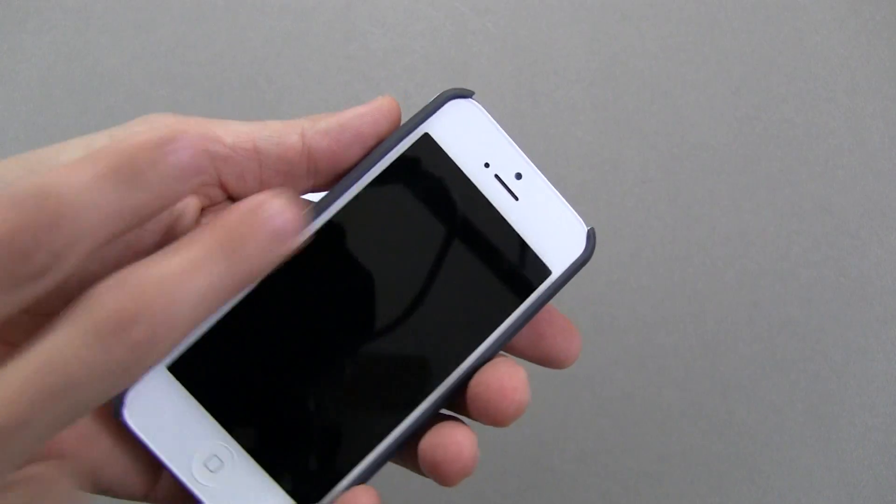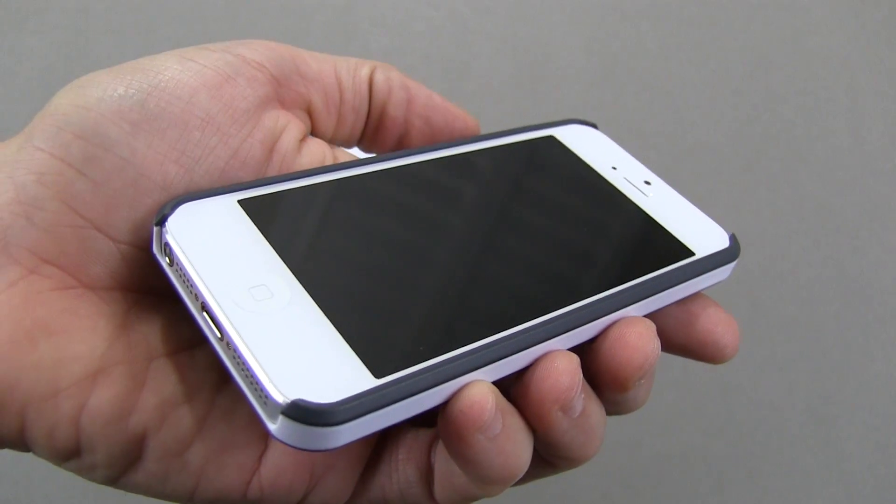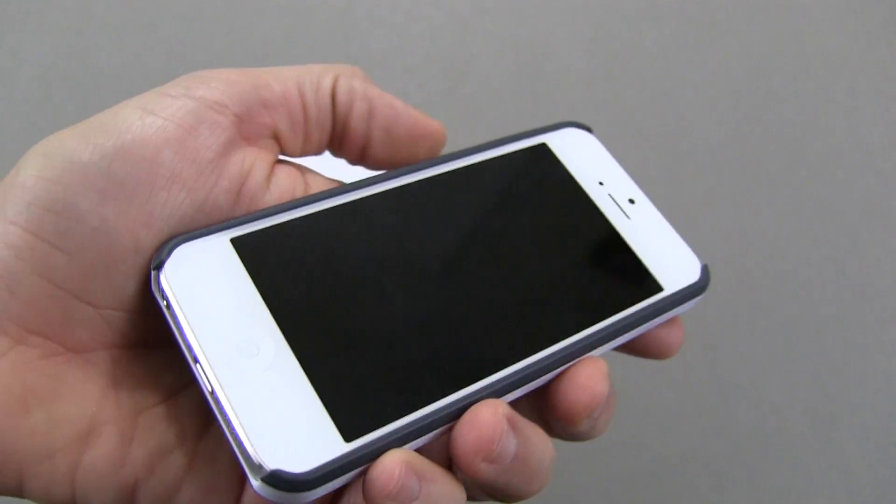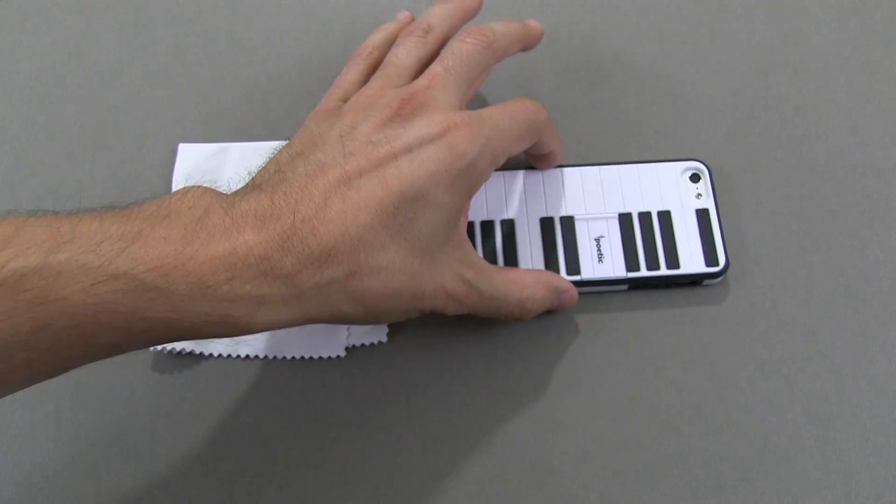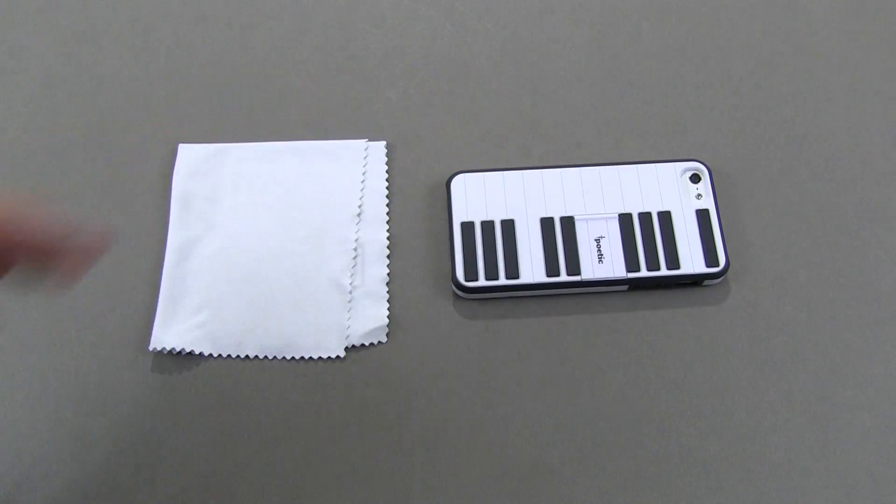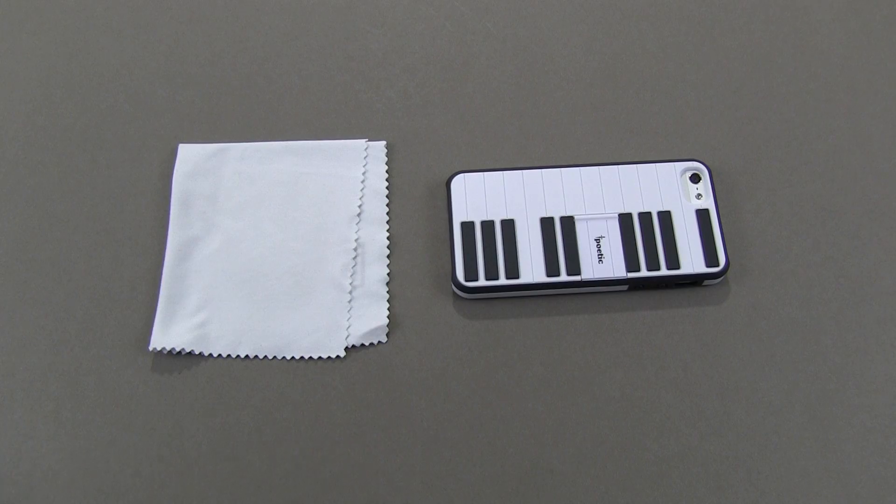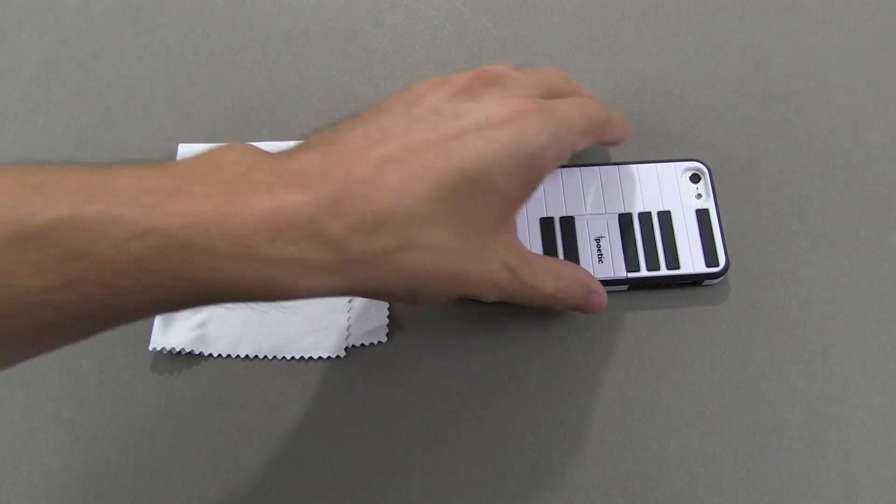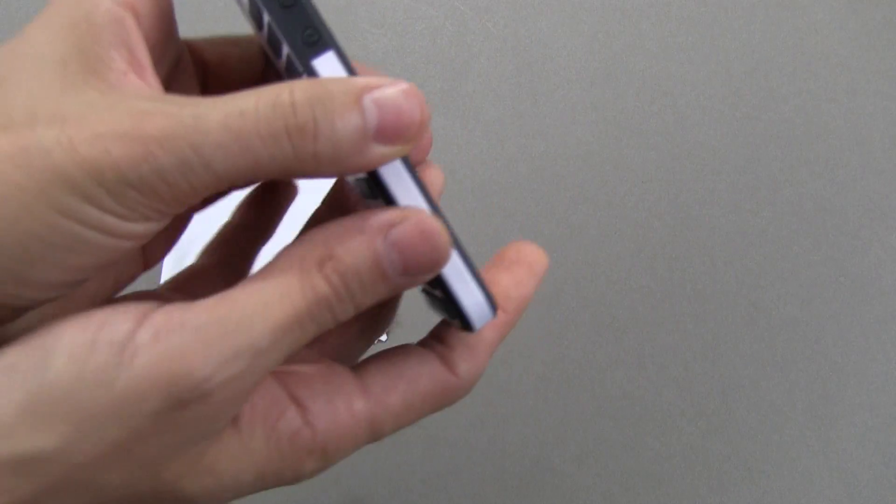Now, you're going to get a little bit of a lay-on-the-table design with this case. Not a whole lot, but just enough that it will stay in place and your screen won't touch the surface of a table.